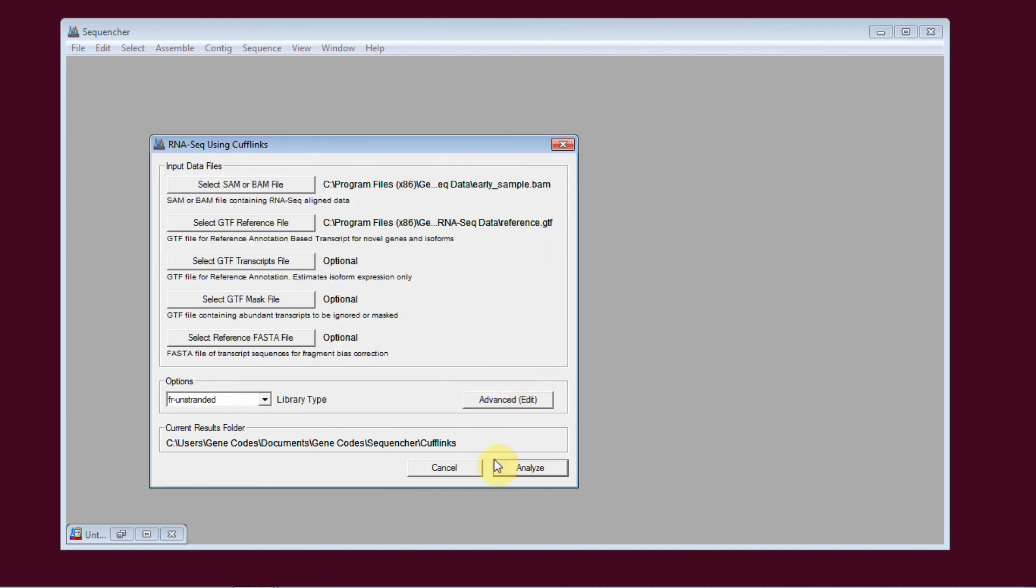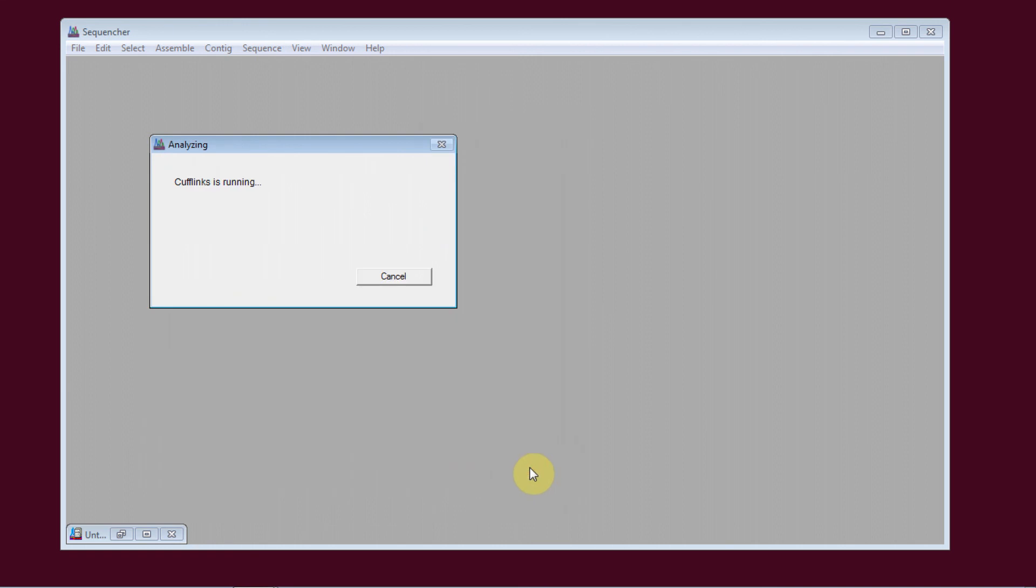We'll go ahead and click Analyze. Since we're looking at differential expression, we'll need to repeat this step for the corresponding set of late reads as well.